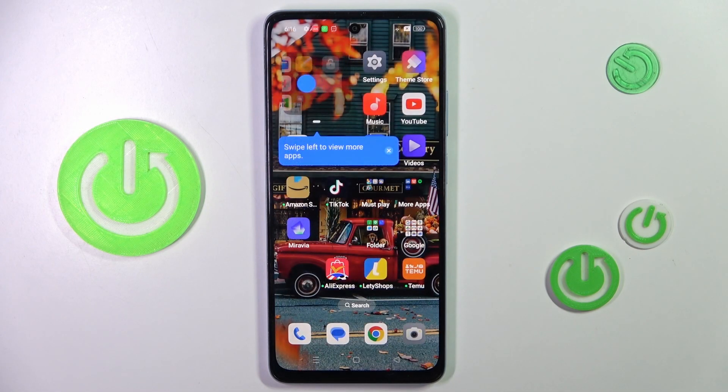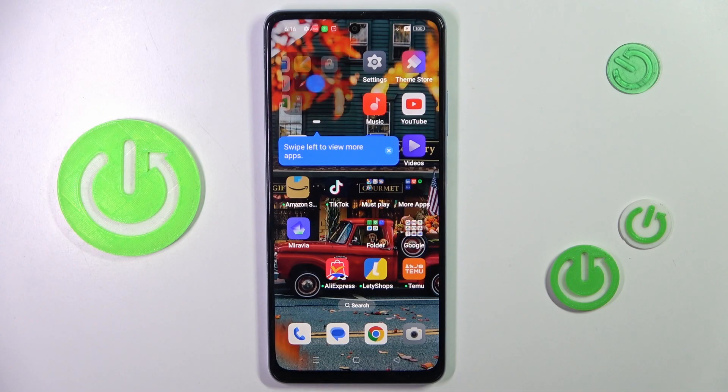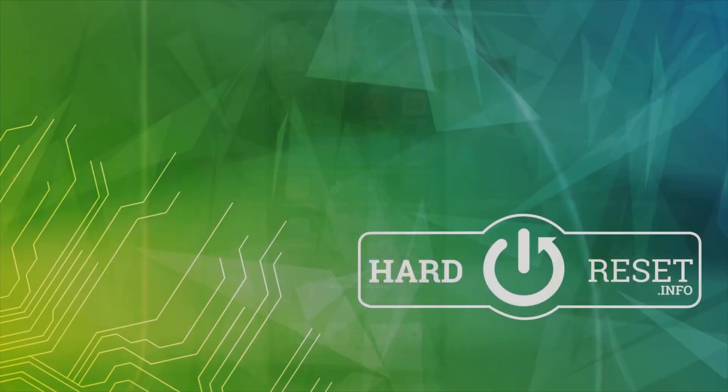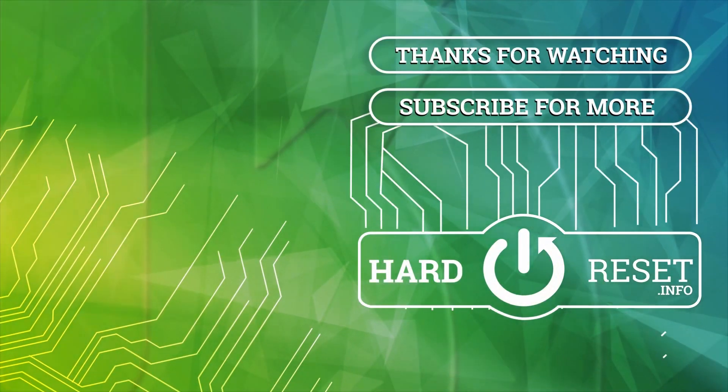So that is all. Thank you for watching — please subscribe to our channel and leave a thumbs up. Thank you.